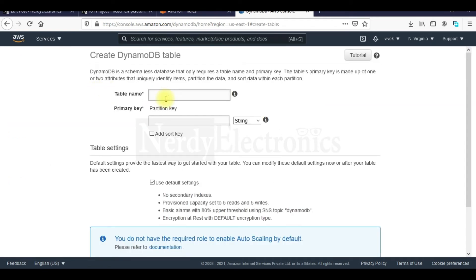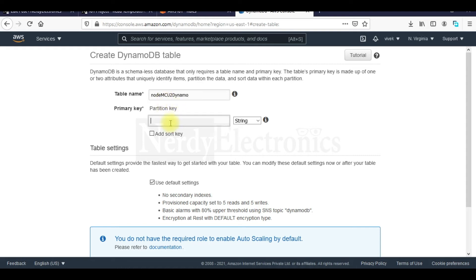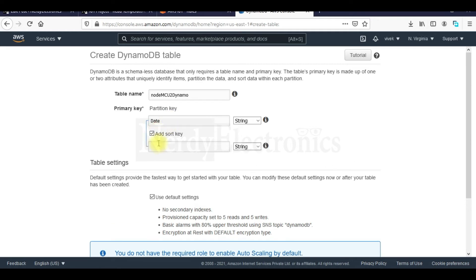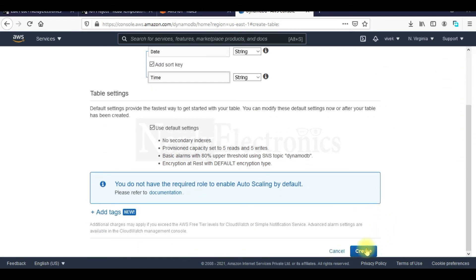We will name the table NodeMCU to Dynamo. We need a partition key. We will mention the date as the partition key and add a sort key. We will mention the time here. The time will become our sort key. That's it. We will click on create.